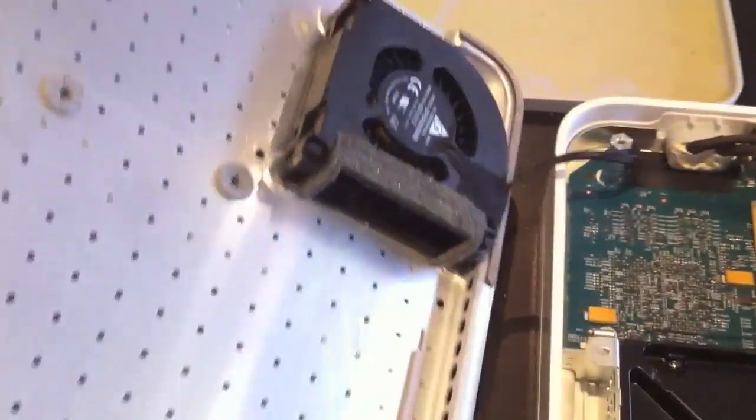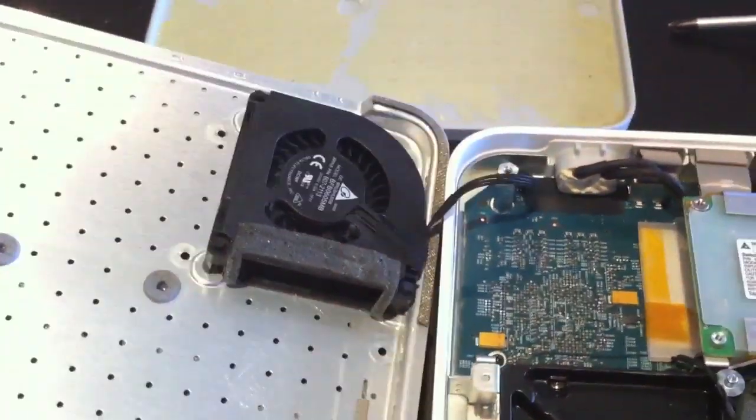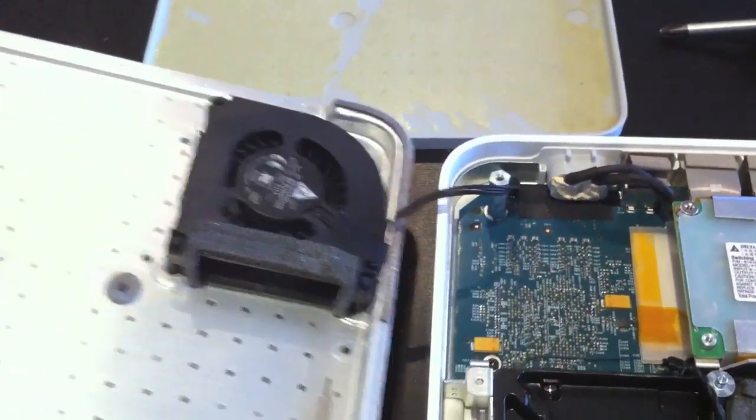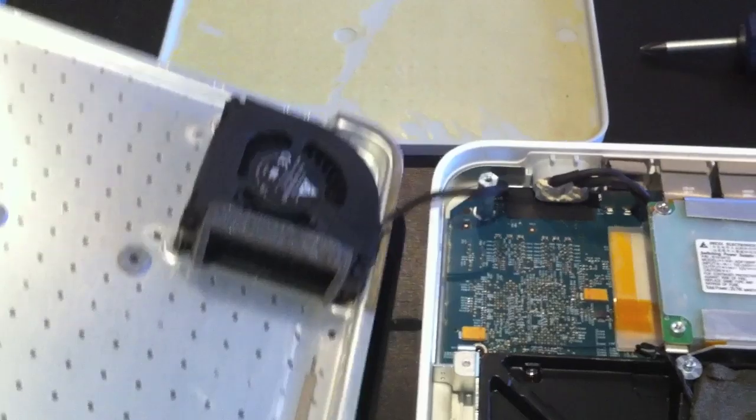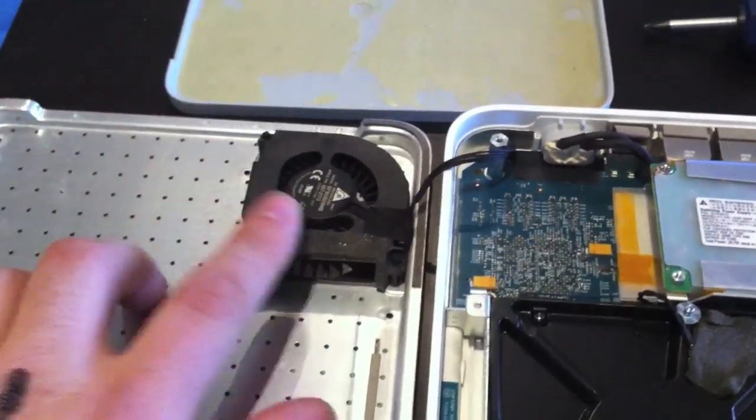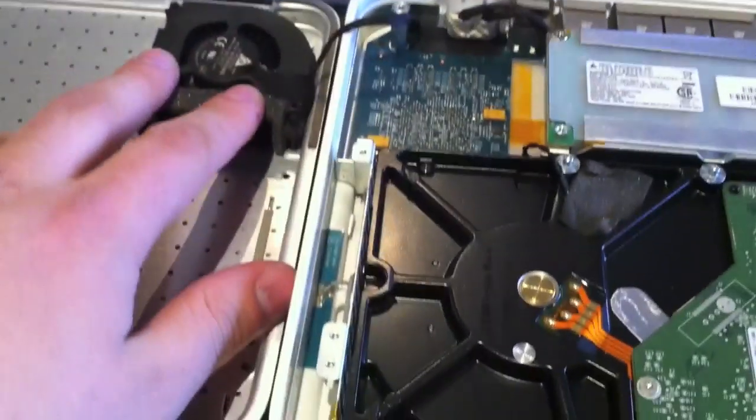And the reason you're doing this is at the back here there's a fan and the fan is wired into the bottom. So if you do it the other way, you could damage that connection and you don't want to do that because that fan helps keep everything cool.